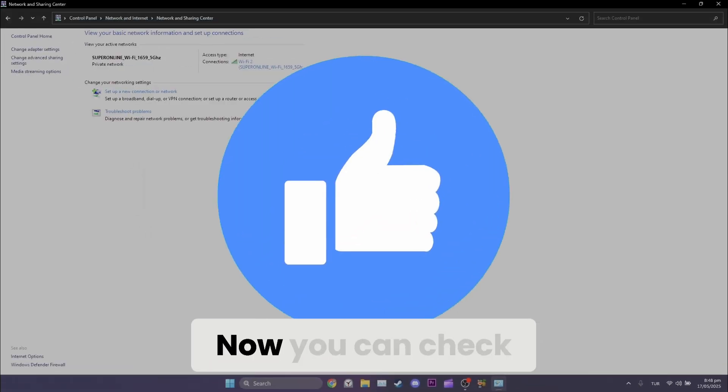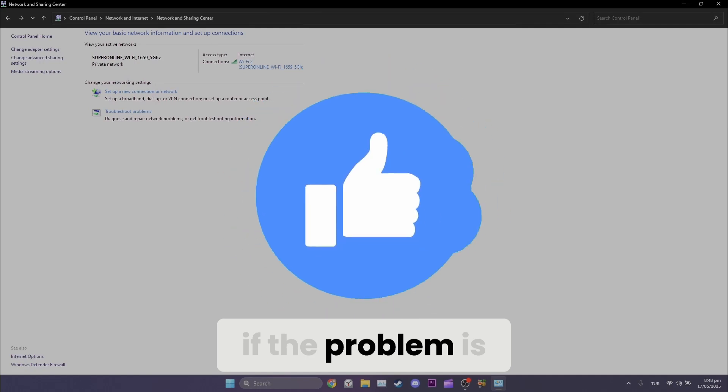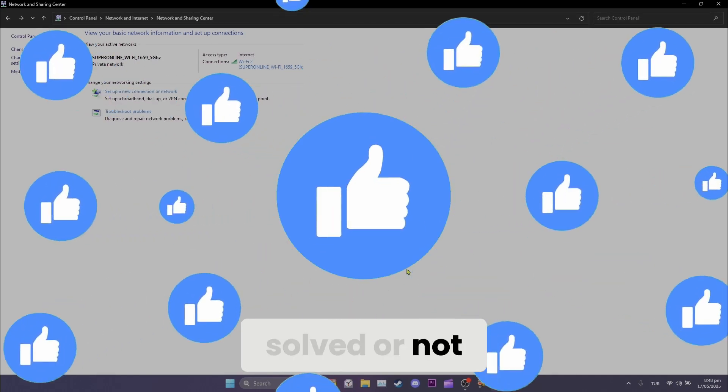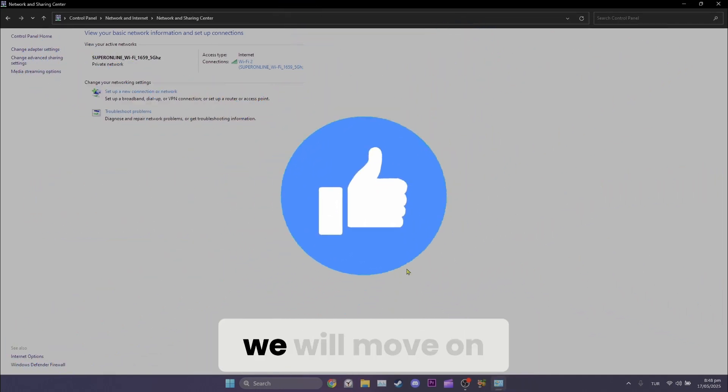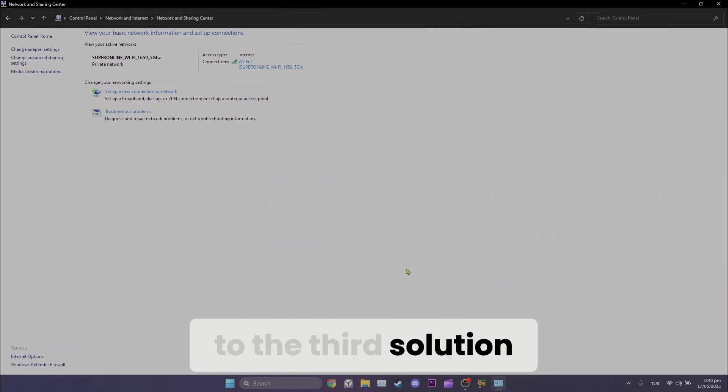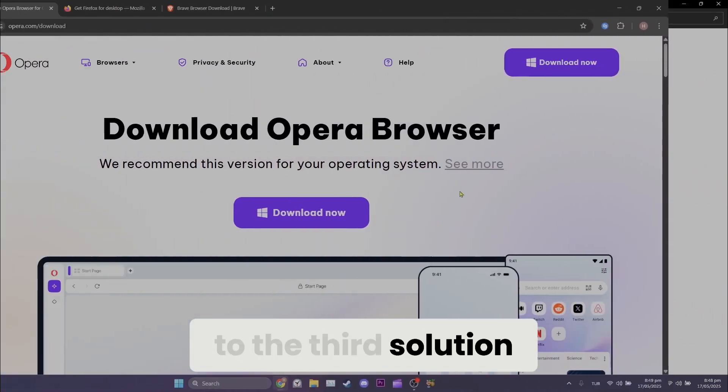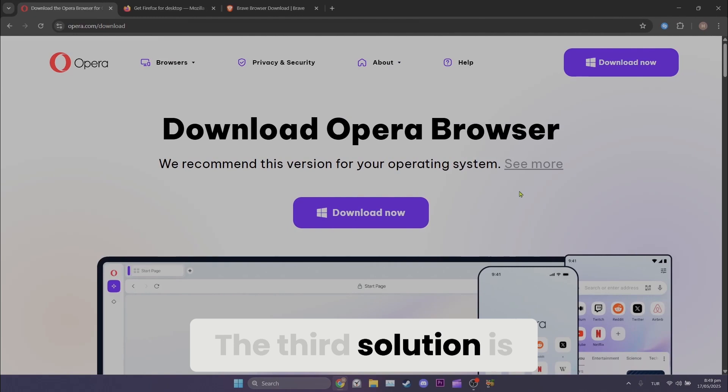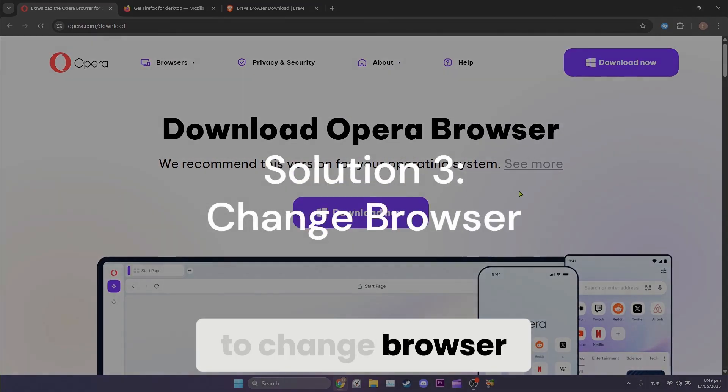Now, you can check if the problem is solved or not. If you are still experiencing issues, we will move on to the third solution. The third solution is to change browser.